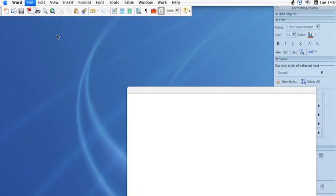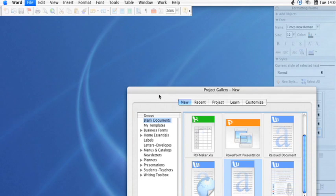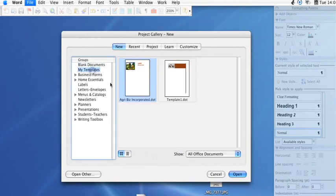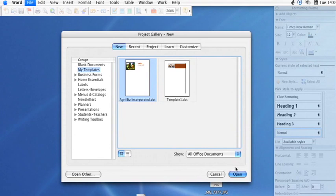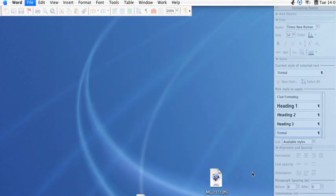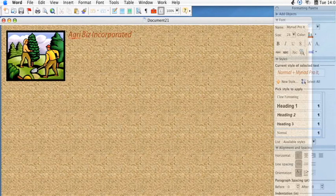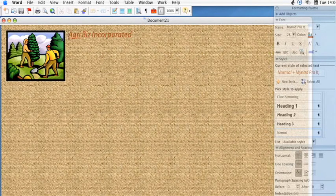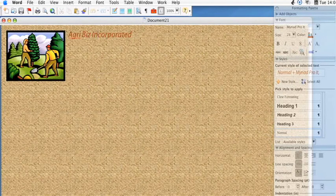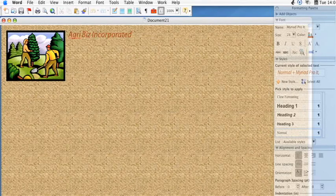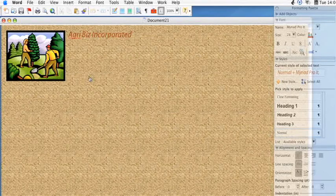And then you can close it. And then the next time you go over to your Project Gallery, under My Templates, you should see the templates that you've created. And you can simply click on your Agribiz Incorporated template. Open that up. And now you have your template ready to go.